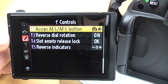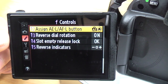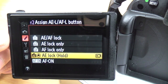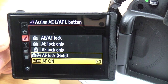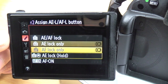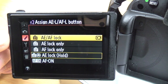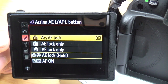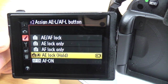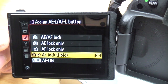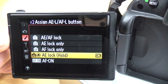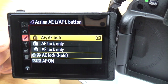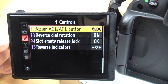The assign AEL/AFL button is something I'm going to do another whole video on, as there's a lot you can do with it — from back-button focusing to just auto focus lock, auto exposure lock, or AE/AF lock. At the moment I've set mine to AE lock hold, which means when you press the button it locks exposure and holds it until you press the button again. The default is AE AF lock.